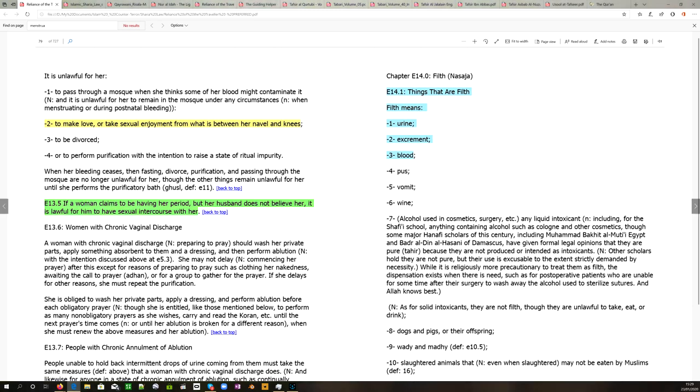Make a note though, in chapter E14 on filth in Islam, or Najasa, section E14.1 states that things that are filth: filth means one, urine. Considering the last episode we did with the importance of urine, and urine being number one in filth, fascinating how that works. Two, feces. Three, blood. So blood is considered unclean, it is filthy in Islam.